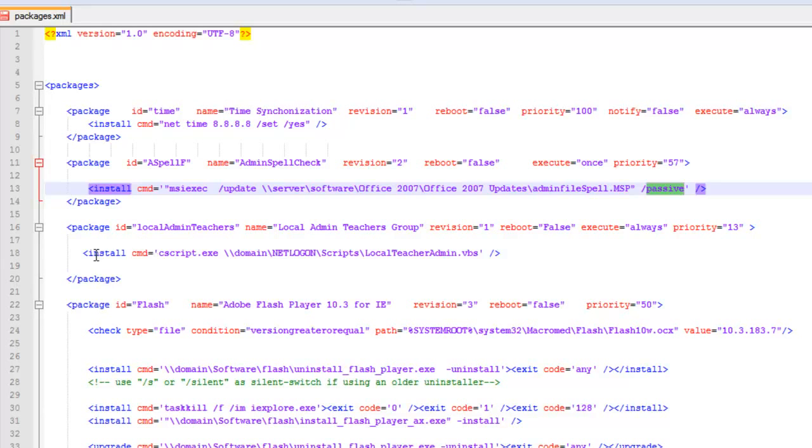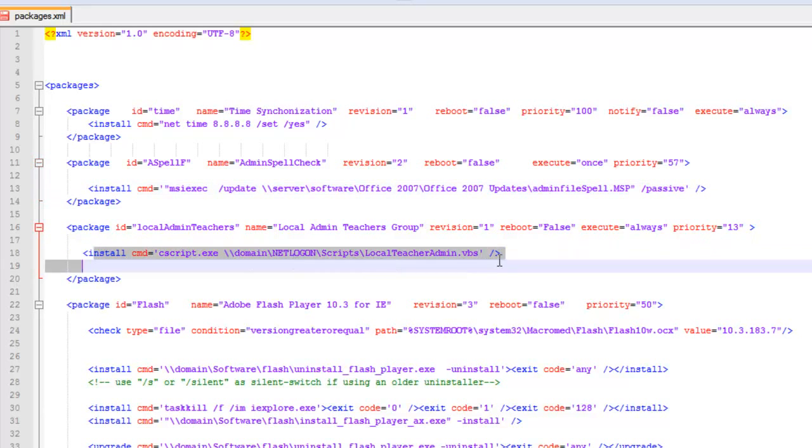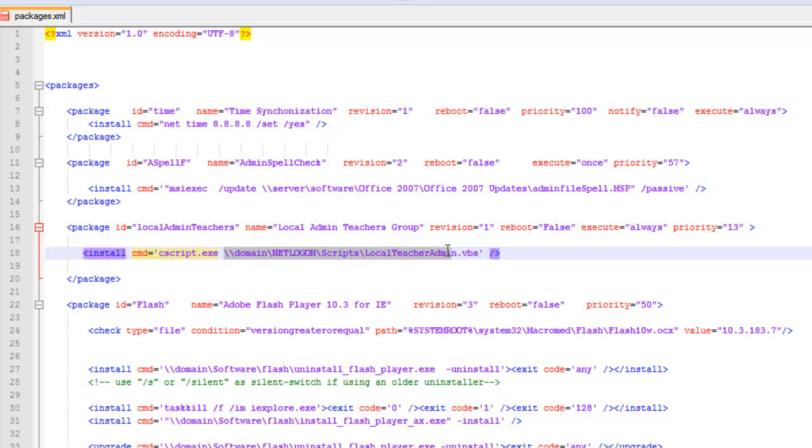Moving down, we have an install for a VBS script. I just make sure I have the cscript.exe first, point to the VBS and it runs it. If you have any switches after the VBS script, you could put them right there.